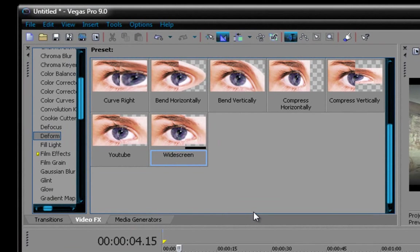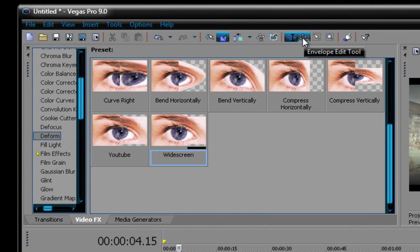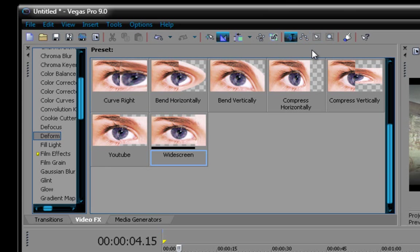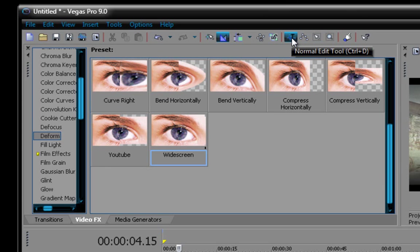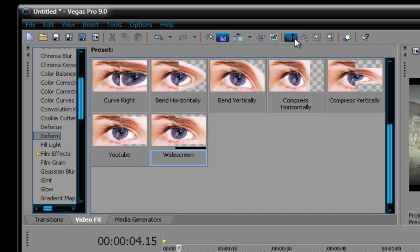By the way, some people do have problems editing their video, it's cause this is on, this is called the envelope edit tool, take that off, just take it off, and choose this one. Normal edit tool. I had problems with it when I first got Sony Vegas, you might too.